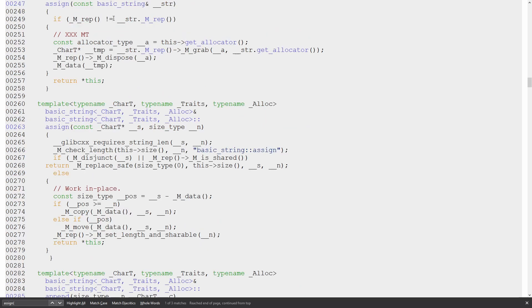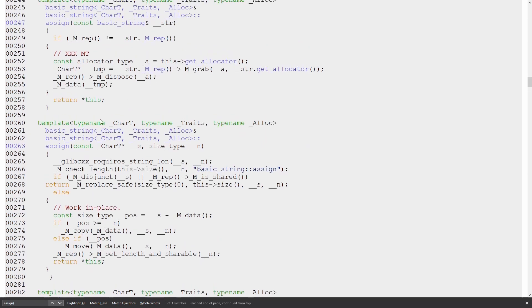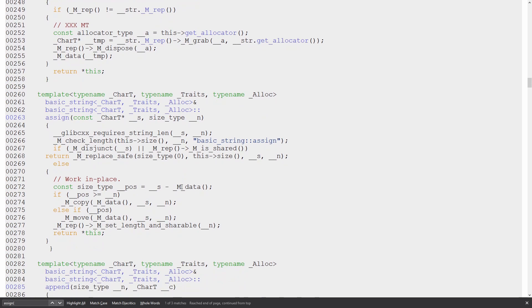Which here we find the version of assign that takes a pointer and a length, and then it has some checks with, you know, underscore underscore glibc requires string len, I don't know. So it has to do something here, and then it works to see if it can copy or whatever the data ends. So it's actually doing an assignment of the string that was there to a string that is now empty.